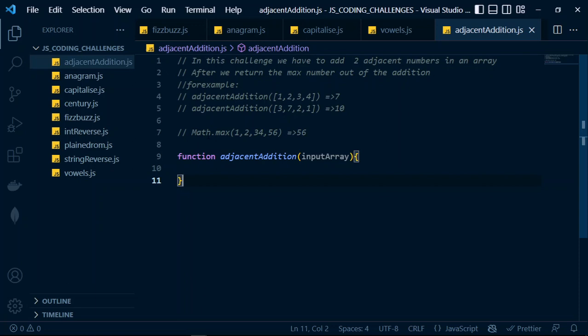Math.max basically returns the maximum number out of the numbers you pass to it. The same applies for minimum — there's also a minimum method on the Math class. The minimum method returns the opposite of maximum.